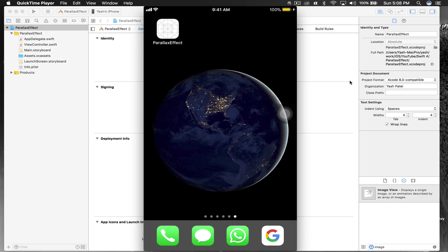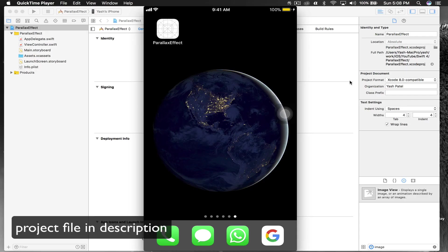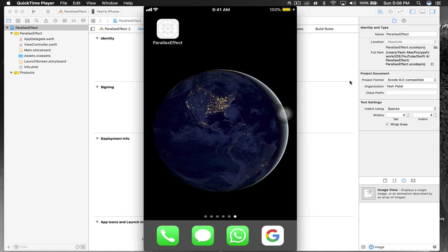Hello there and welcome back to one more exciting video tutorial. Today I will show you how to create a parallax effect. That is the effect which Apple uses in the background, so whenever we tilt the phone we feel that the background is moving. You won't be able to test this application on simulator, so you need a physical device to test it.